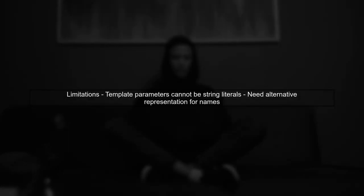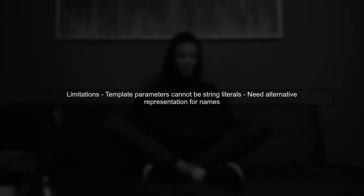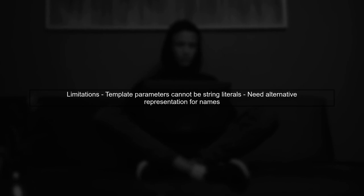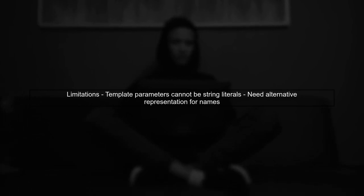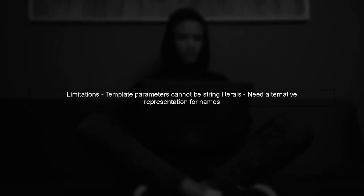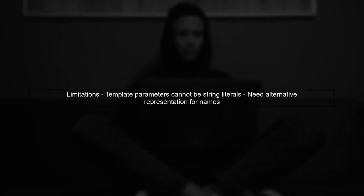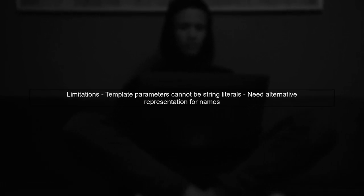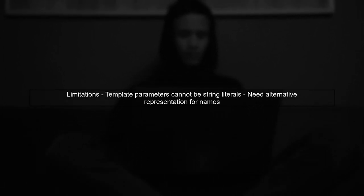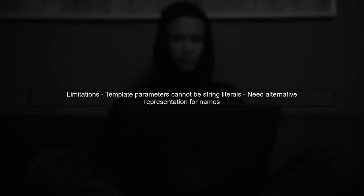However, there are limitations. For instance, template parameters cannot be string literals, which complicates using names directly. This means we need to find alternative ways to represent member names.